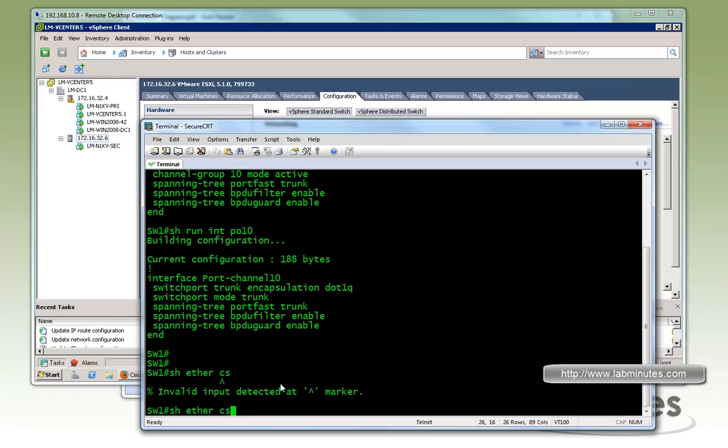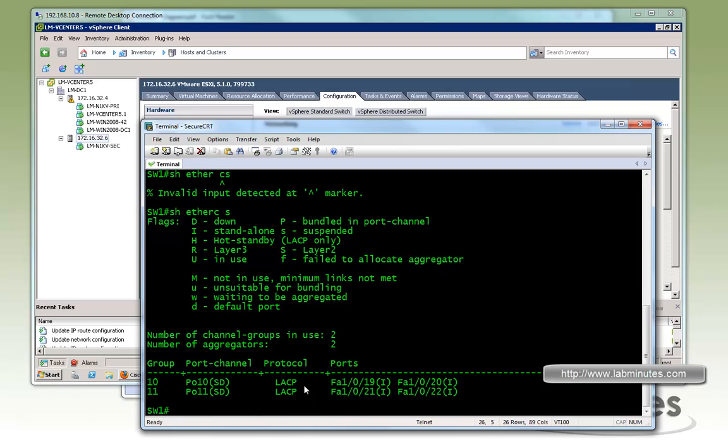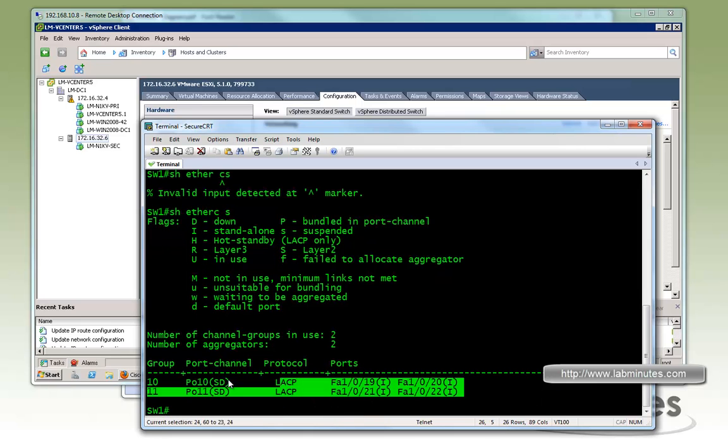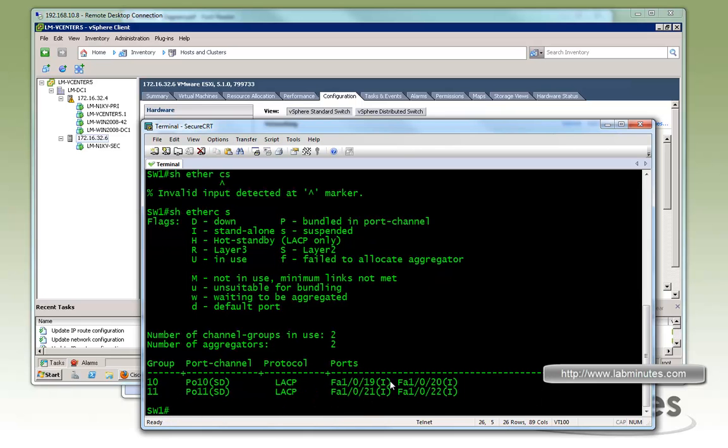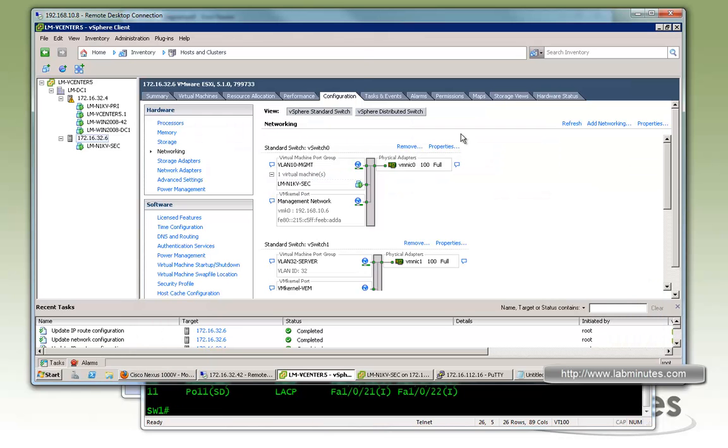So here we have two port channel and it's in the standalone state right now since we have not really configured the uplink for each of the ESXi hosts yet. So now going back to the vCenter.